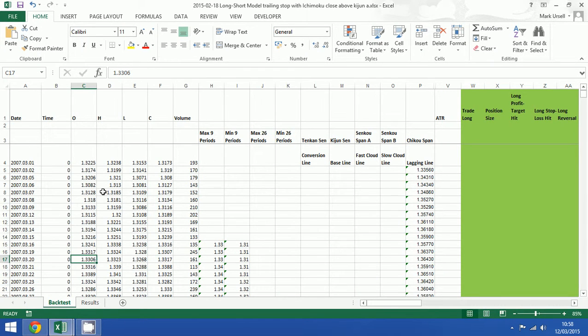Now I've got some additional data and I'm going to show how easy it is to amend this spreadsheet to incorporate the additional data.